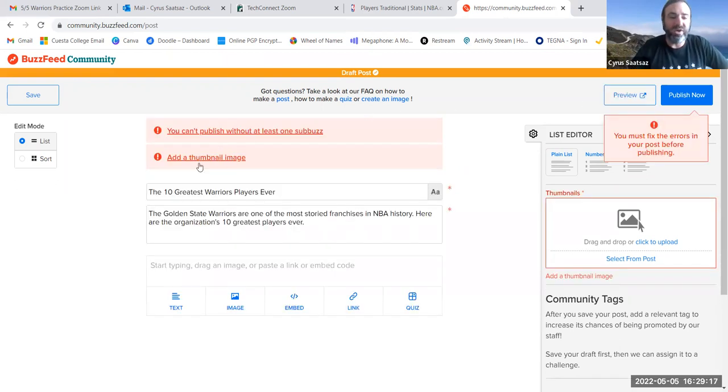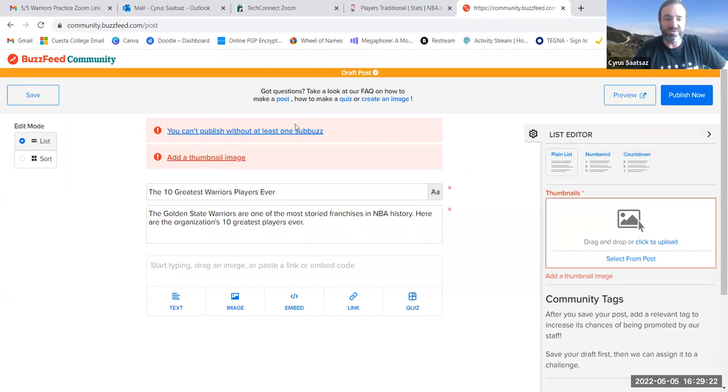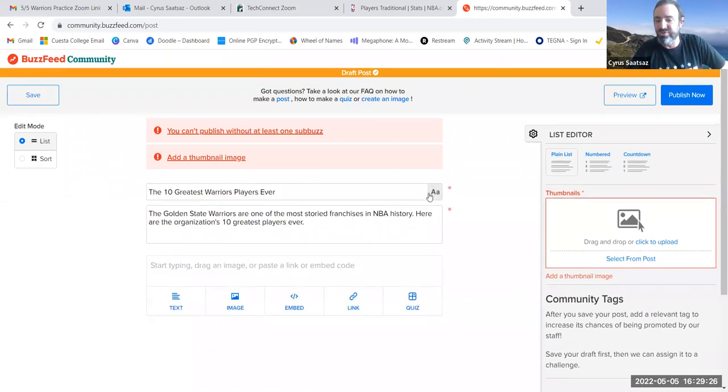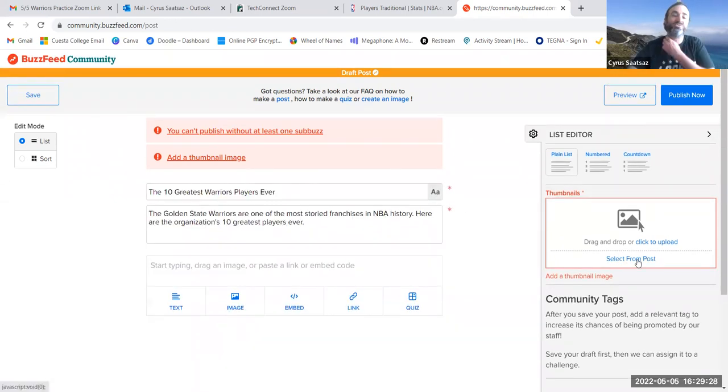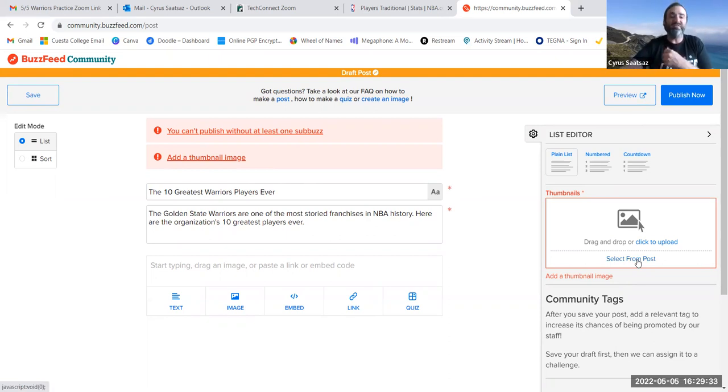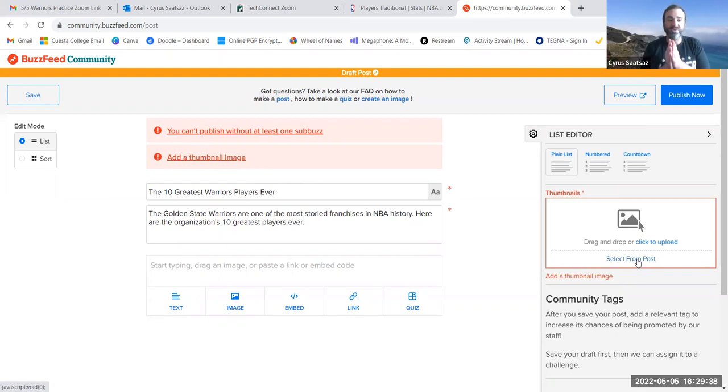And this shows you how your list would look if you decided to publish it. So I haven't added a thumbnail image yet. And this is telling me you can't publish this without at least one sub buzz. So why don't we do all that? So for your thumbnail image, you want to pick a photo that represents your list, that is representative, that fits in with the theme. And this is where the issue of copyright comes into play.